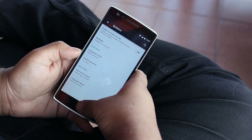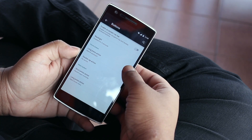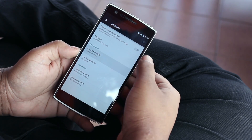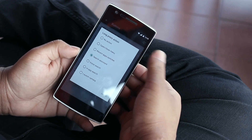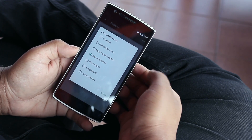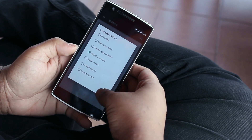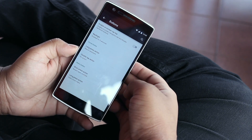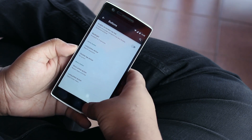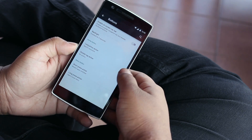We also have the backlight duration for the keys at the bottom, as well as the long press and double tap action for the home button. These allow you to manually set up what you'd like your home button to do on a long press or double tap. We also have a long press and short press action for the menu button.